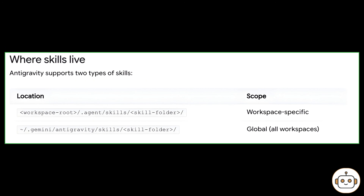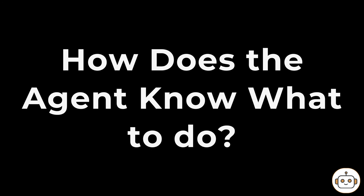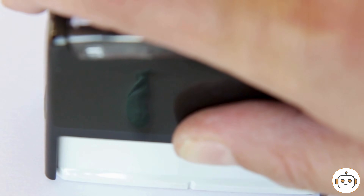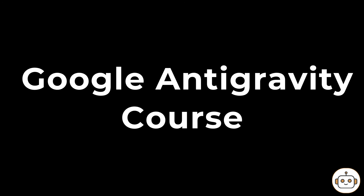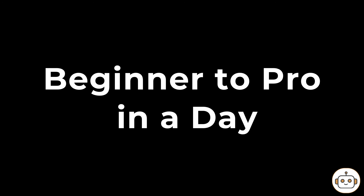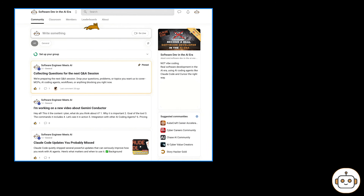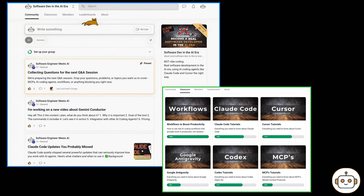Google didn't mention it in their documentation, but usually the workspace skills override the global skills if you have the same skill name. If you take one thing from this video, it is this next section. By the way, this video is part of our upcoming Google Antigravity course — from beginner to pro in a day. The free limited-time waitlist is inside our school community.